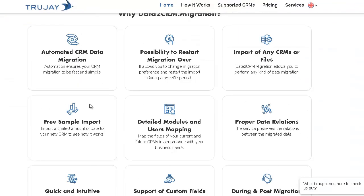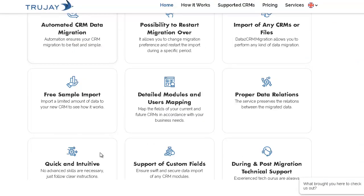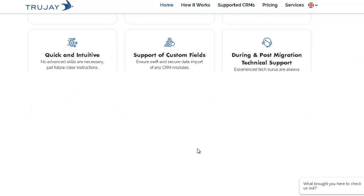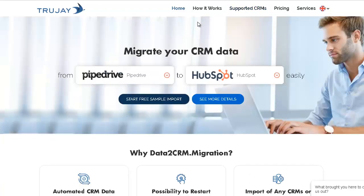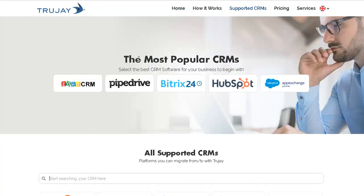The service is trusted and recommended by top CRM vendors: HubSpot, Salesforce, Suite, Bitrix24, Capsule, Insightly and others.